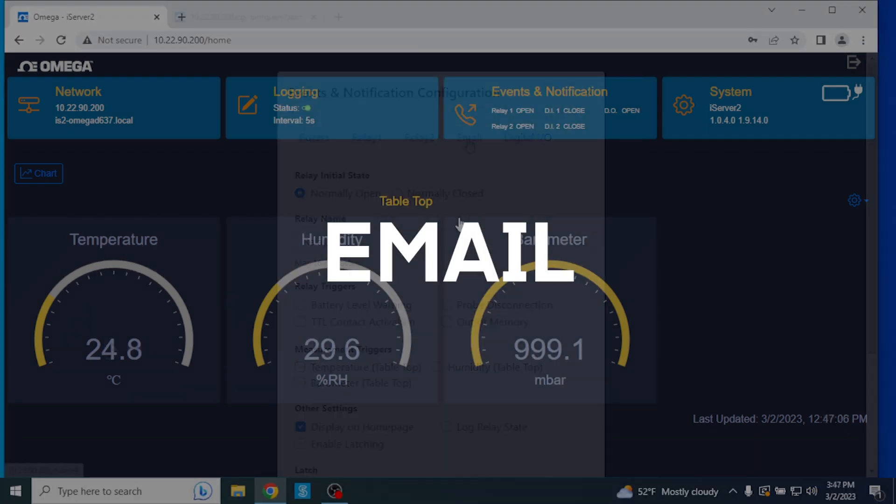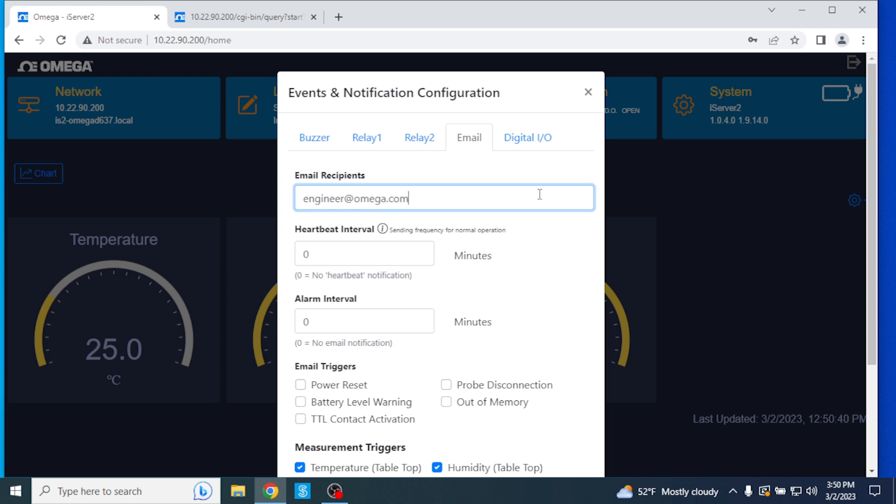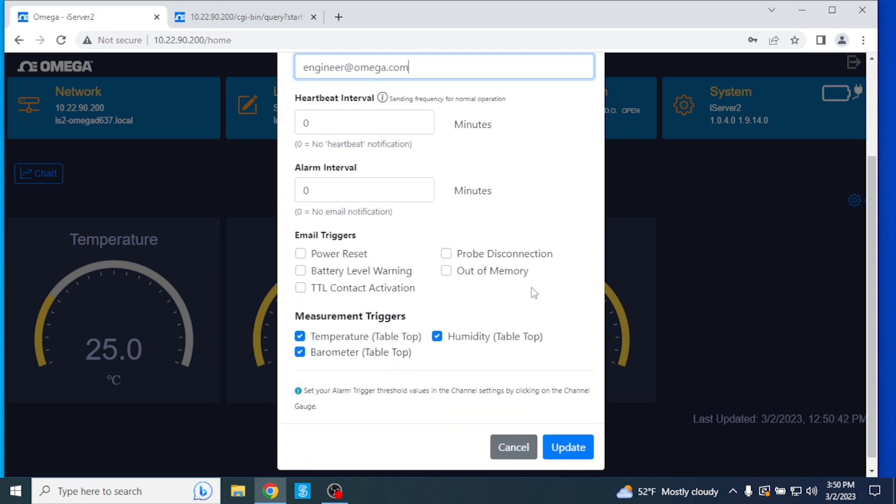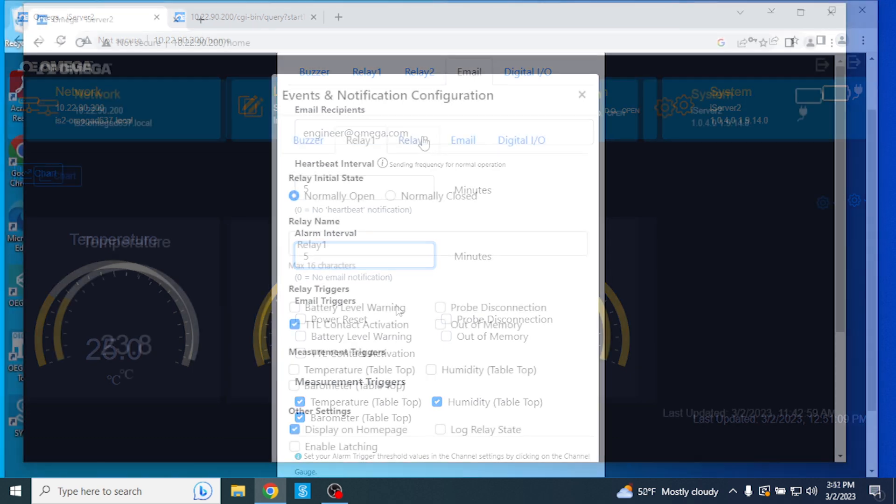Email. From the Email tab, you can create a list of recipients who will be notified via email depending on the parameters that are established. Keep in mind that the iServer 2 must be connected to the internet to support email alerts. The heartbeat interval provides normal operation updates at a configurable frequency. The alarm interval controls the frequency of alarm notifications that will be sent via email after the initial notification is sent.